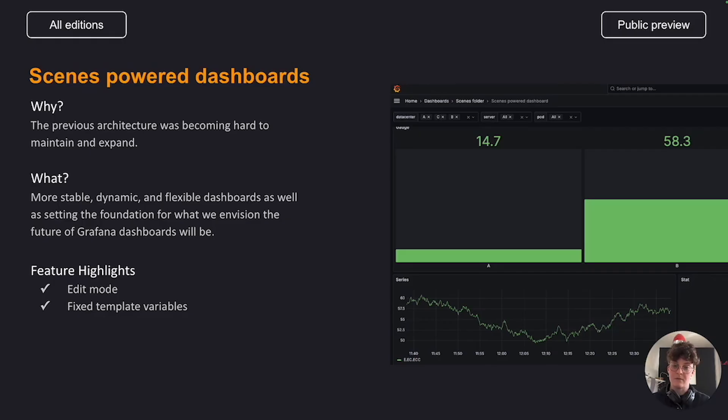These features are in public preview, and prior to general availability, we will mainly focus on ensuring the stability of our new architecture.